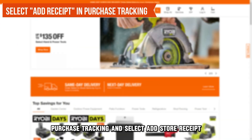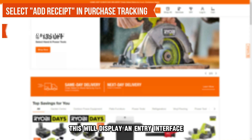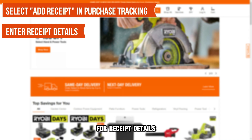navigate to Purchase Tracking and select Add Store Receipt on the resultant page. This will display an entry interface for receipt details.